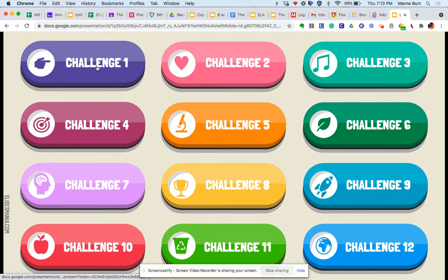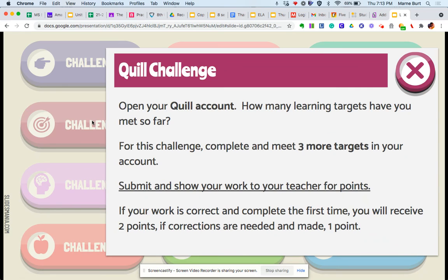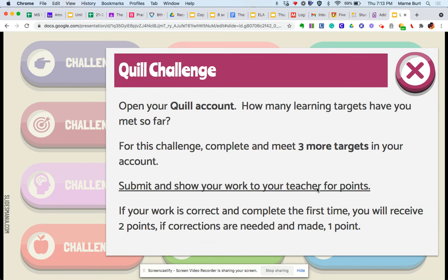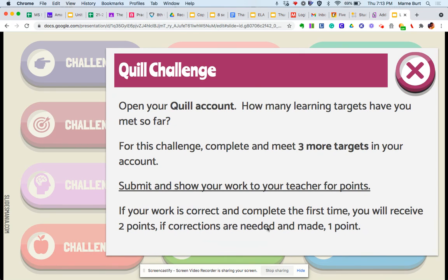Some of them you can submit before. Okay? So here is a quill challenge, and you'll complete that and submit your work and show your teacher, and if it's submitted correctly, two points. If corrections are needed, one point.